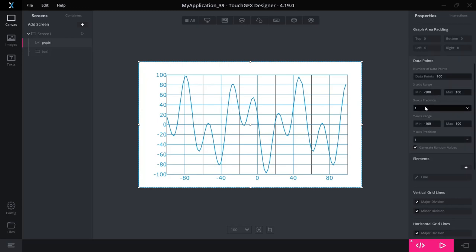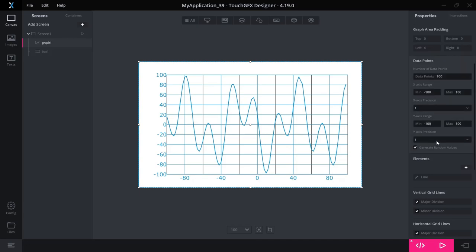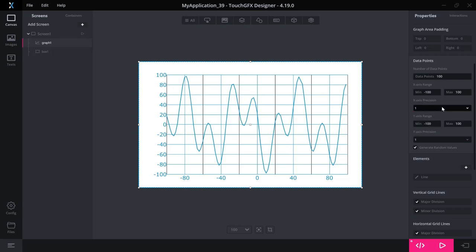An extra thing is that if you do not want integers on your X and Y axis, you can set a precision. So what precision you want for your X axis in this case. And then when you enter numbers, it can be in this range. But for this example, I'll just leave them to be integers.